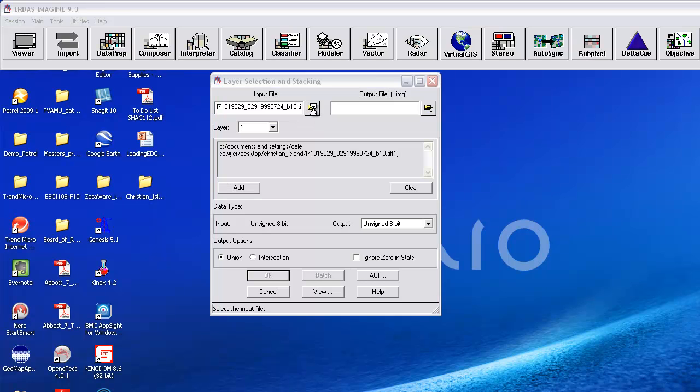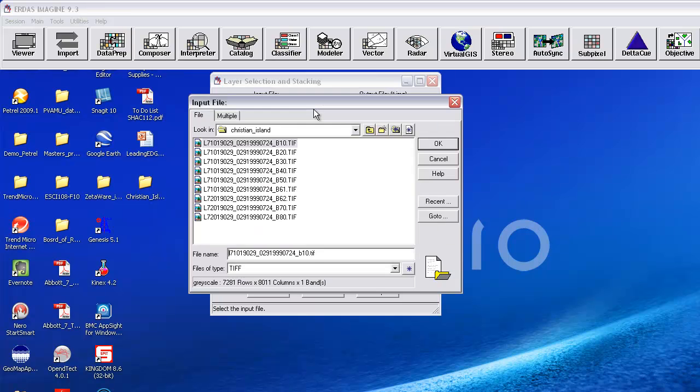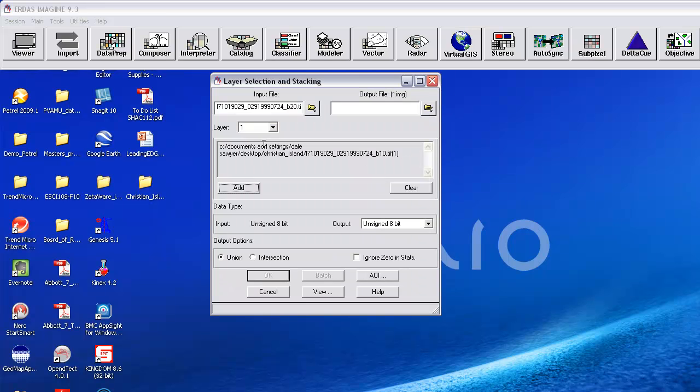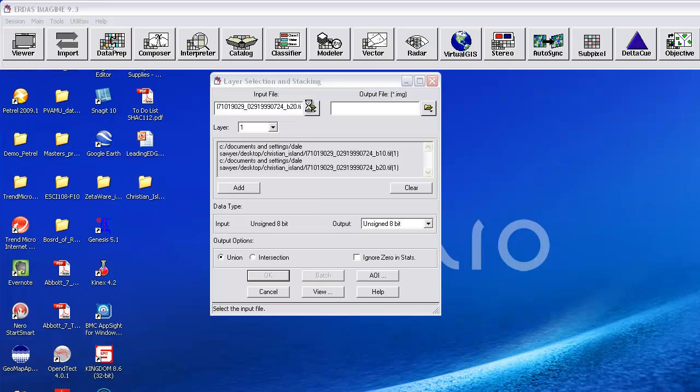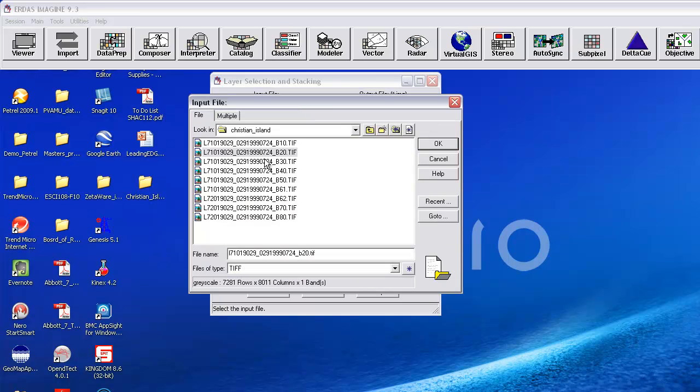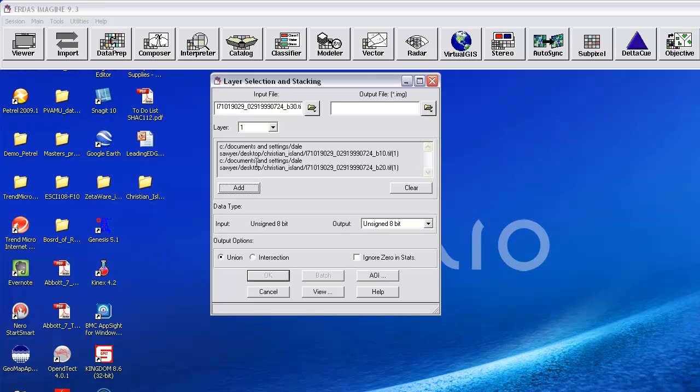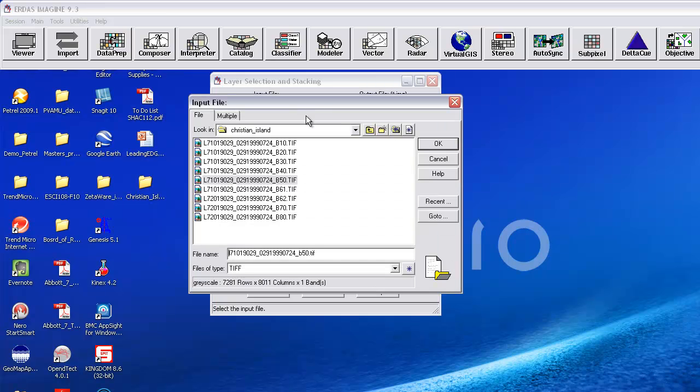I'm then going to successively do the others. You want to do this in the right order, because this will be the order the images will be stacked in the data. And finally Band 7.